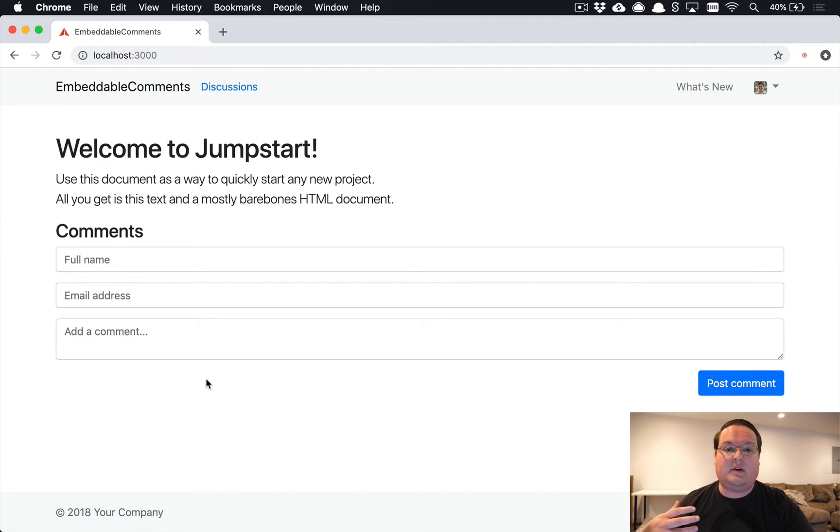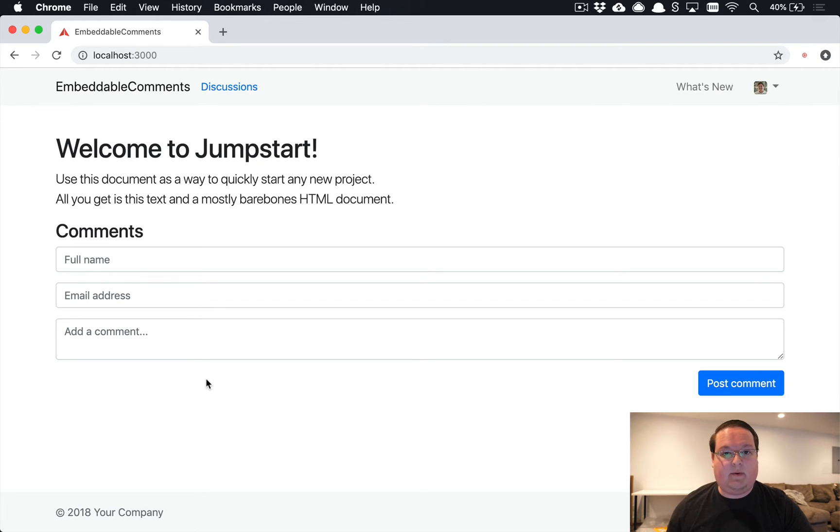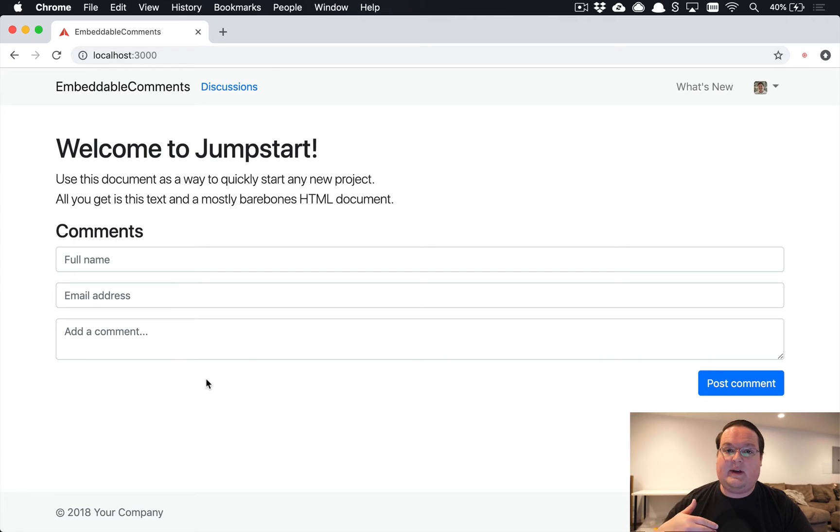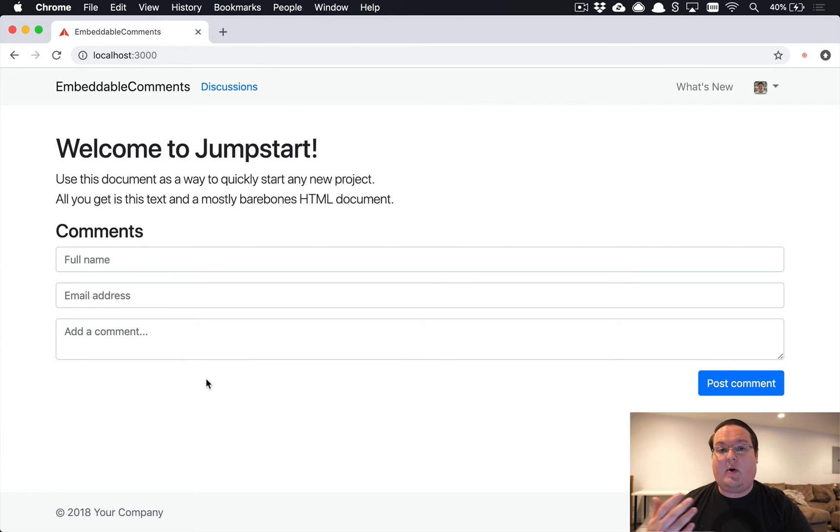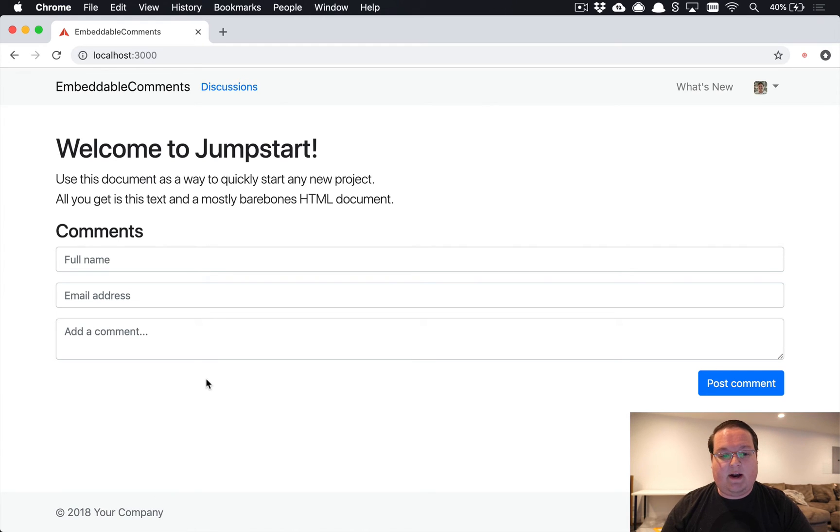The way to do that is we're going to need a user to say this is my domain, I want to add that to your system, and then we'll allow comments to be run on that. If you try and do this with a site that is not registered, we don't want to actually embed comments. We'll just display an error message and that will take care of that.